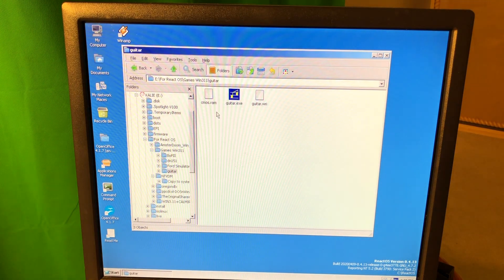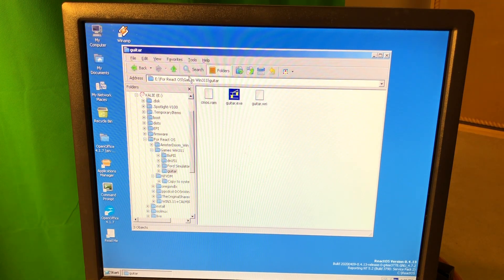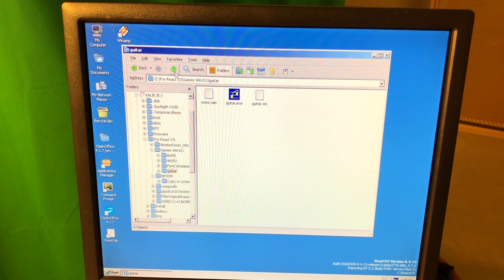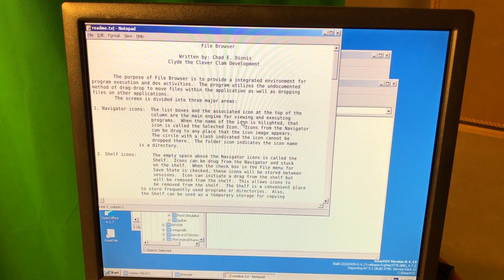No, it doesn't work. Maybe some other Win 3.11 app's gonna work.